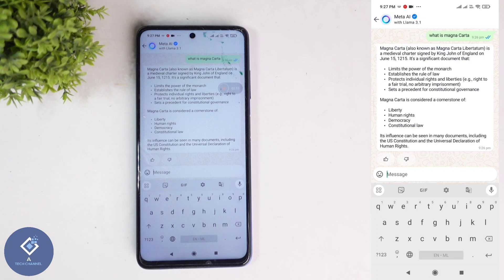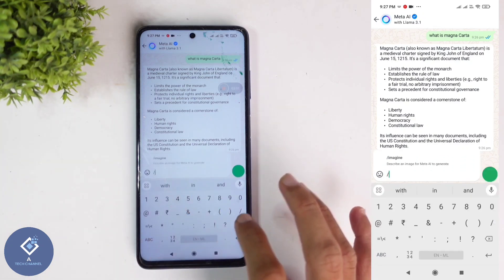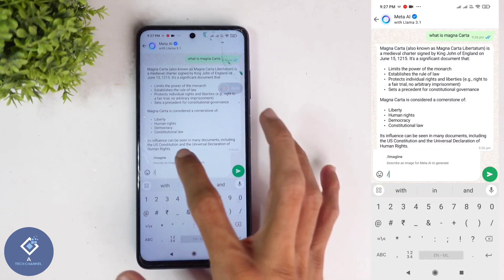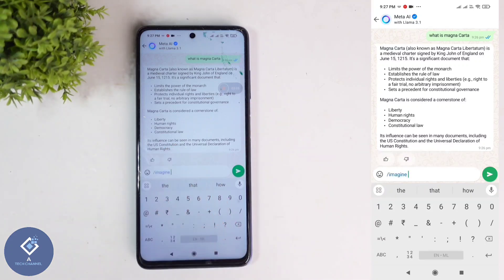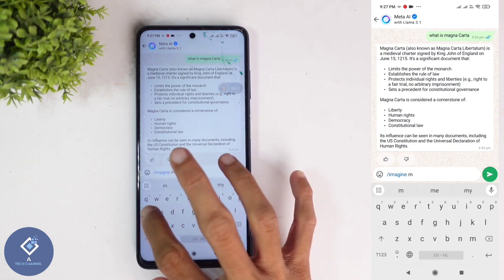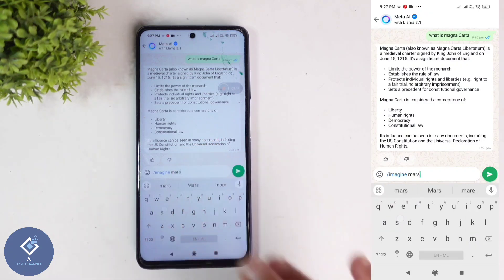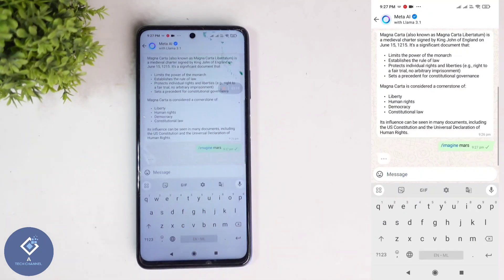And in Meta AI, you can generate images also. To generate an image, what you need to do is first put this slash sign. After that, above you can see the Imagine option. Just click on that. And after that, enter a prompt to create an image. For example, I'm entering one prompt. After that, click on the Send button.